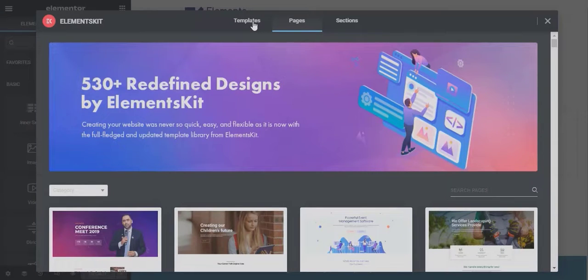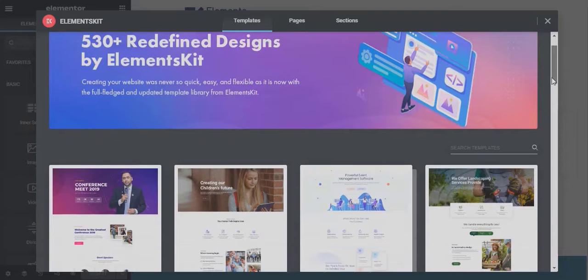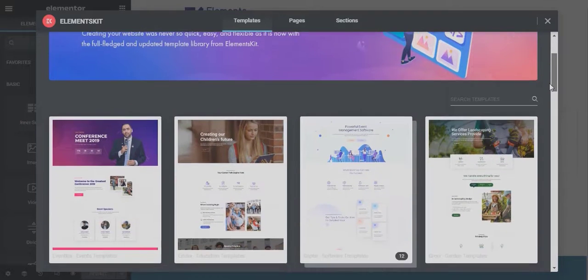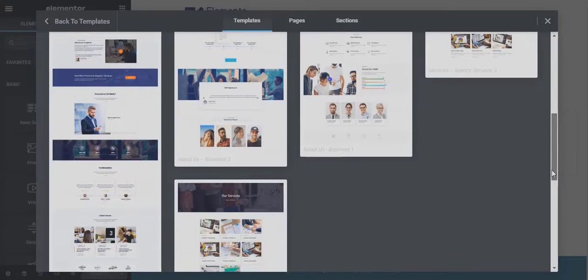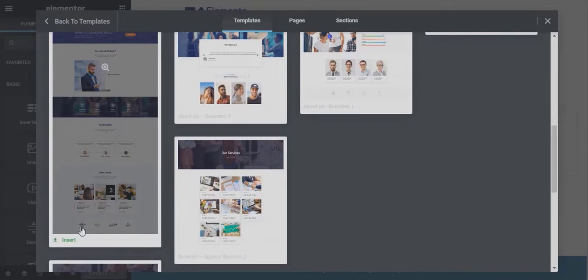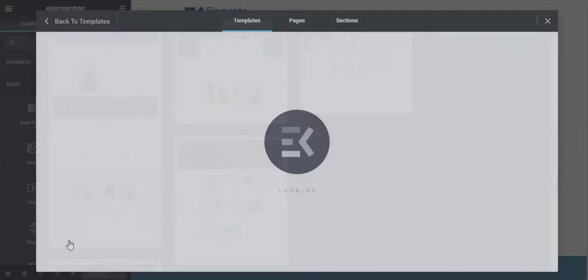In the first tab, Template, you will find templates consisting of different pages of a website with similar color and design pattern. To use any of the templates, click on any of them and then insert the page you like.